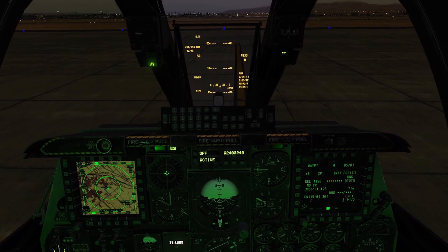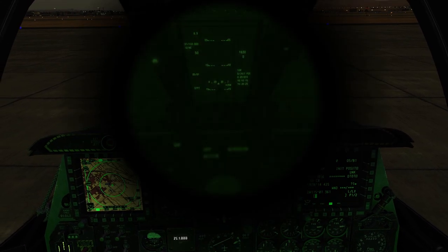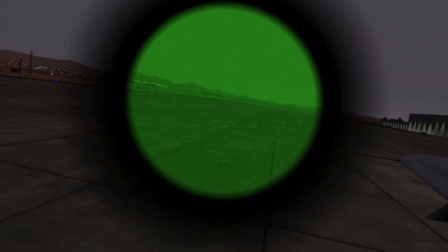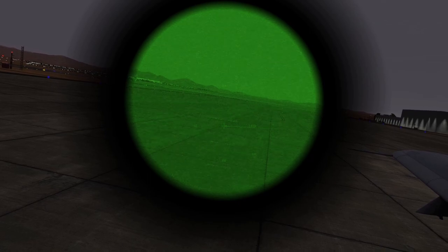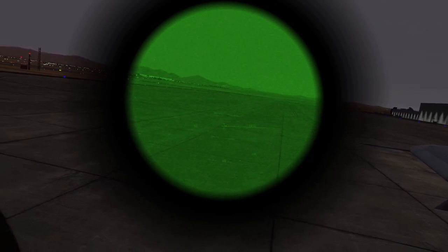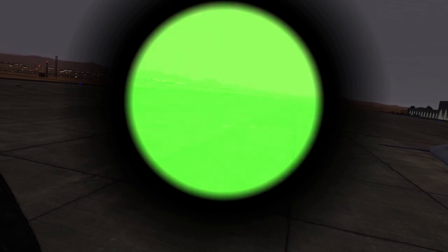You can equip your night vision goggles by hitting Right Shift and H. You can increase the brightness of the goggles by hitting Right Shift, Right Control, and H. And you can decrease the brightness with Right Shift, Right Alt, and H.